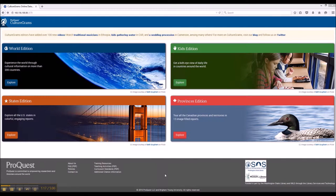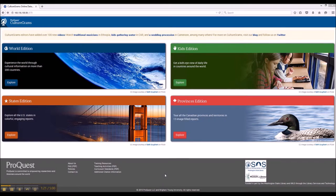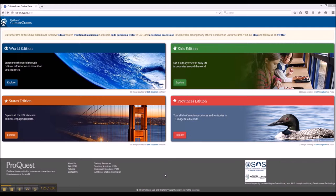CultureGrams is an editor-heavy resource and research center that provides a lot of different types of information, basically broken down into geographic categories.